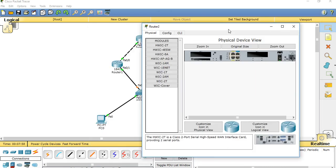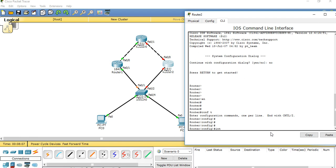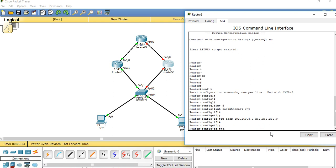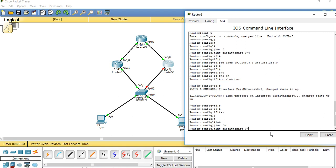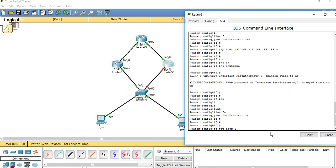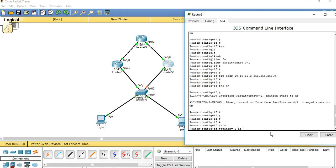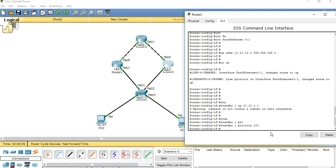Now go to router 2. Configure fast ethernet 0, no shutdown — port is up. Go to fast ethernet 0 slash 1, assign IP address 10.10.12.2 255.255.255.0, no shutdown. Here standby 1 priority is 100, so it works as standby mode.